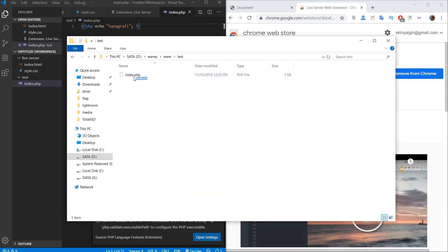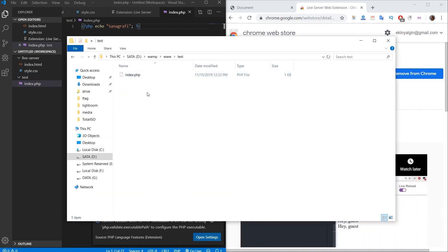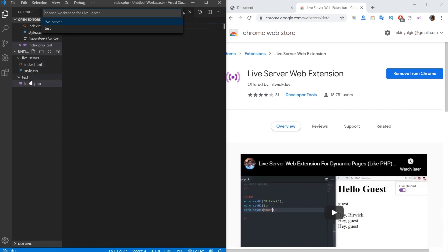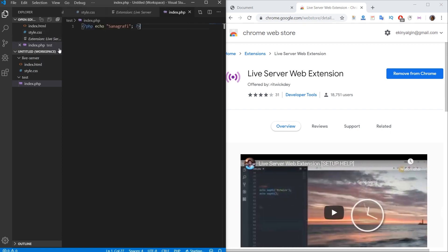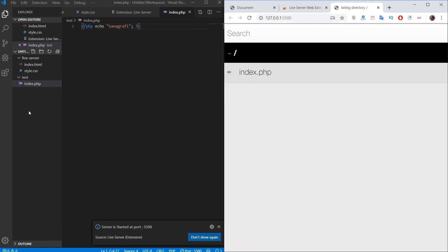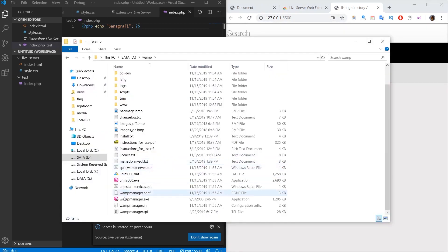Of course, we will associate this with the Live Server plugin. Since there are multiple folders in the working environment, when I click Go Live, it asks me which one I want to go through. So we need to specify here, which folder it will redirect to open in the browser. I will choose the test folder because my PHP files are in the test folder. When I select test, I get a screen like this. This shows that it is not working correctly.